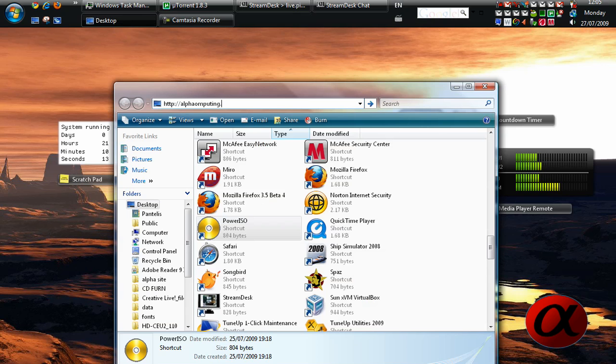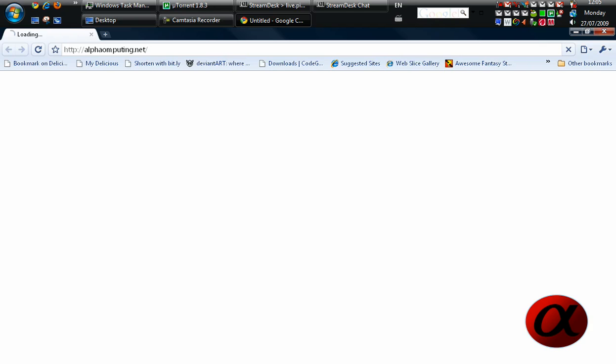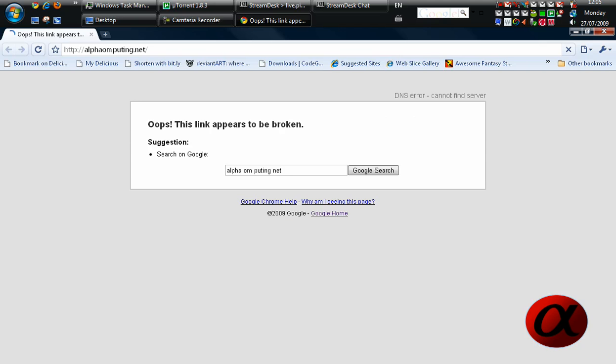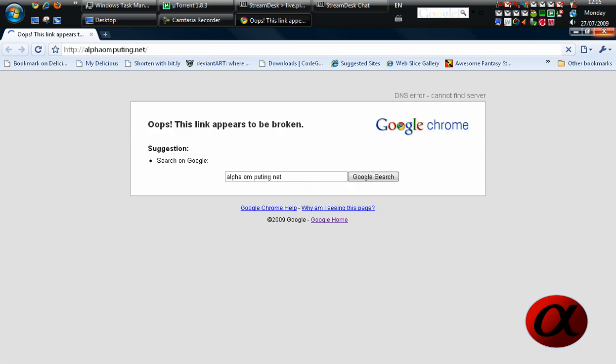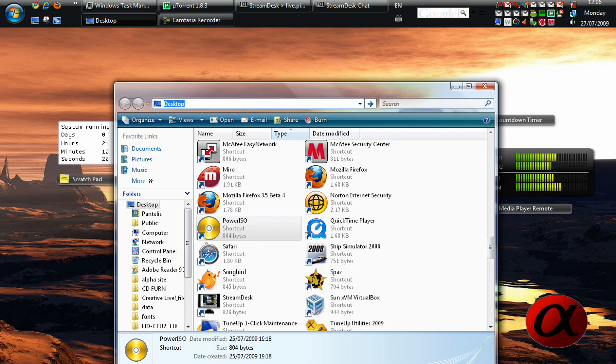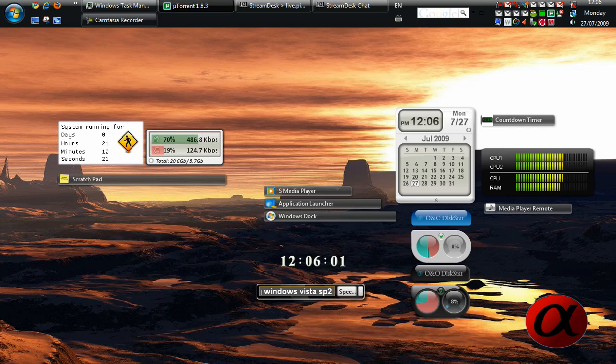Okay? Don't forget to subscribe, comment, rate five star, five star, or I'll hunt you down and do nothing. Whatever. AlphaComputing.net signing off.